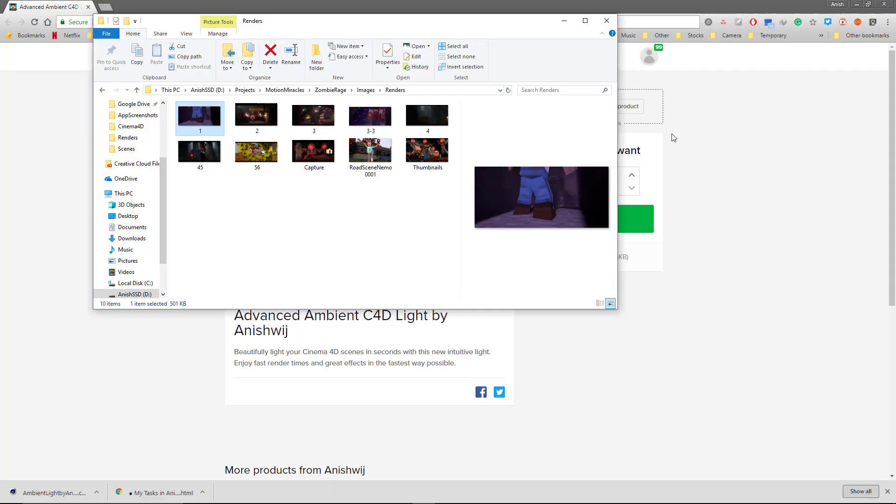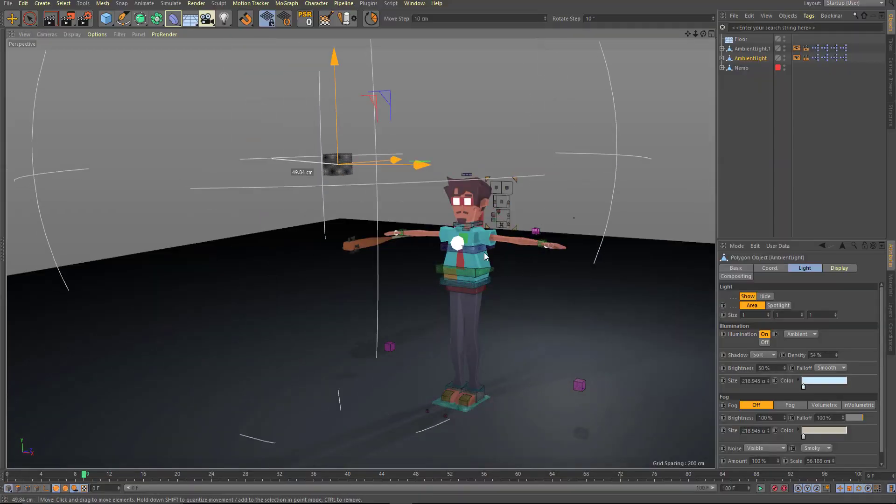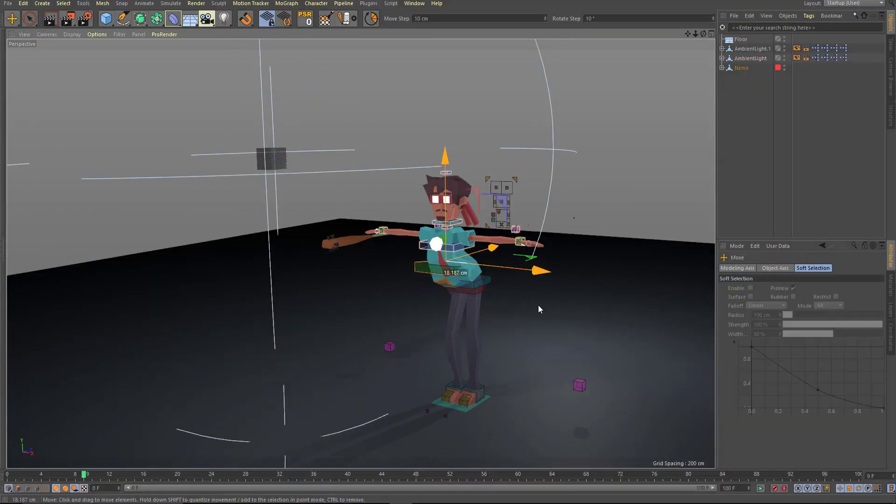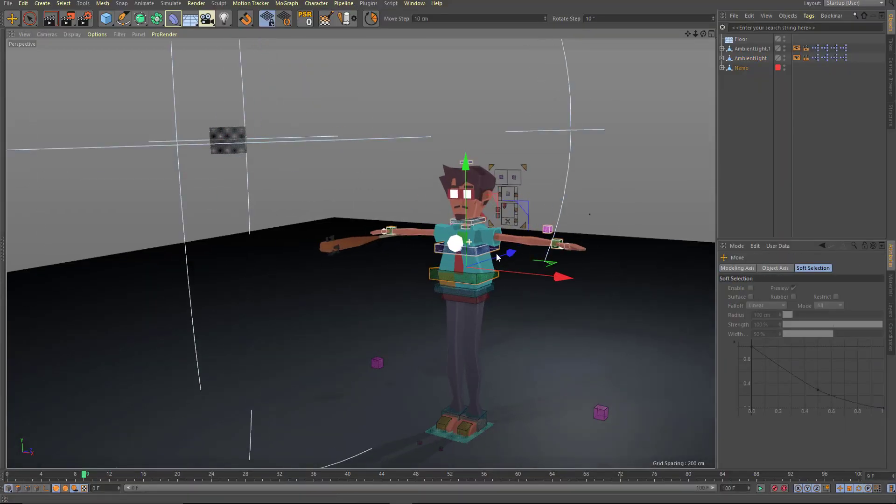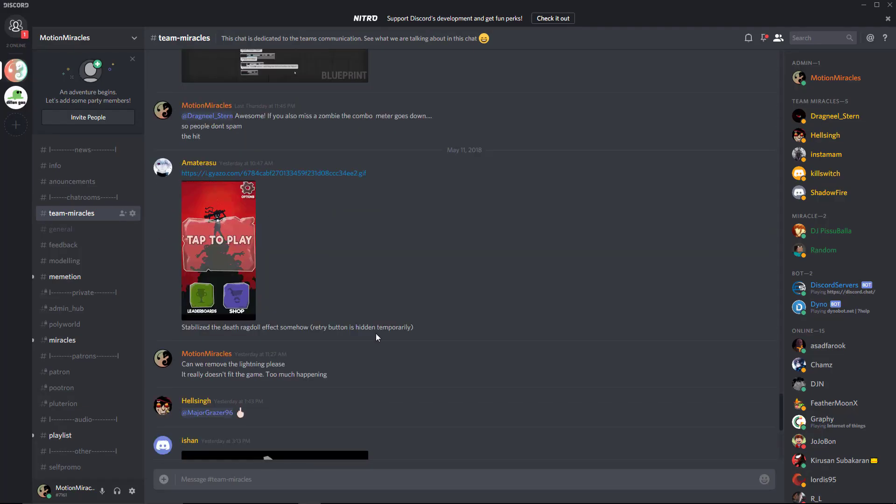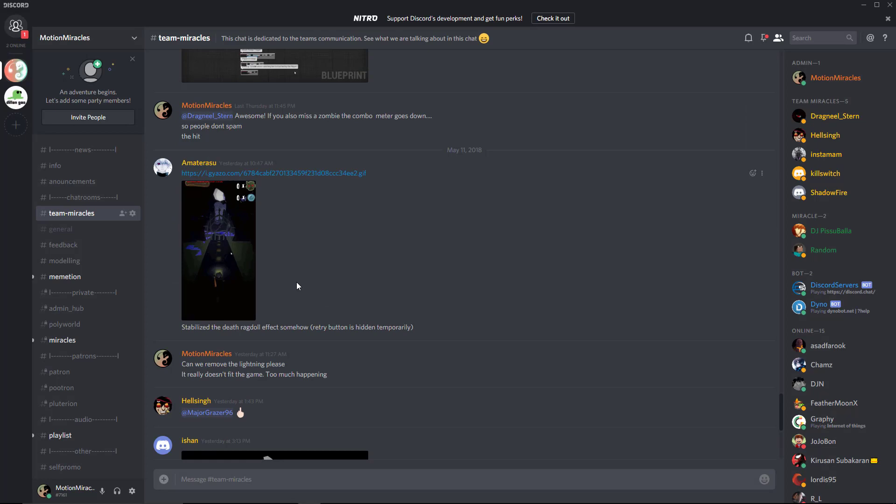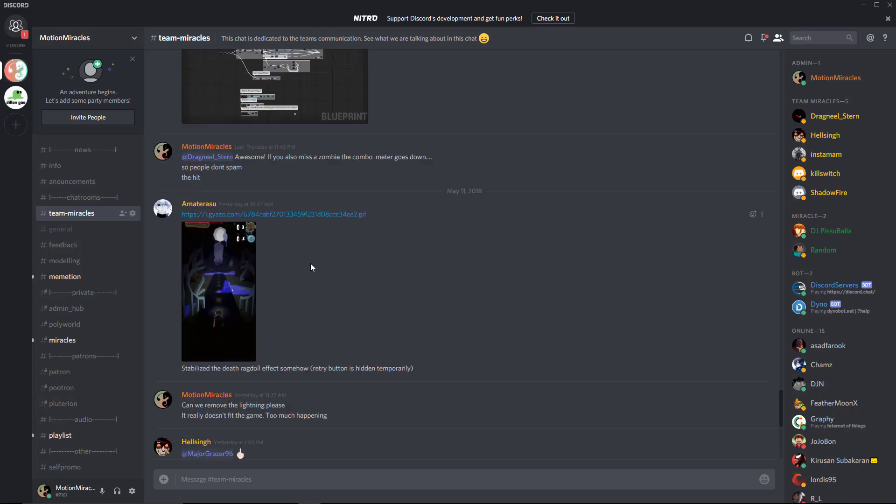Check it out in the description. Here's the light and here's our character Nemo. He's gonna be launched for free soon. Also, make sure you check out our Discord. I'm gonna put the links in the description.